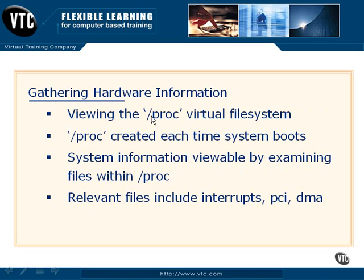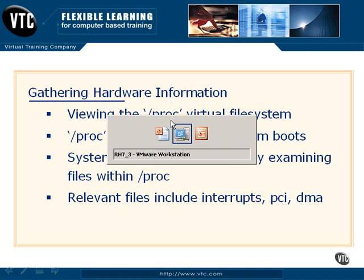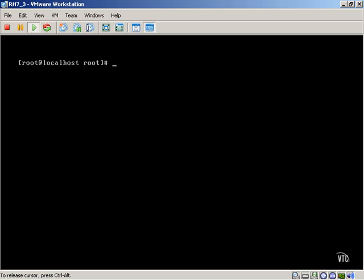Now aside from our LS commands, we also have the PROC virtual file system, which is basically a container that is created every time Linux boots up. And we'll create various files and directories to house hardware file information. So let's take a quick look at some examples of this.